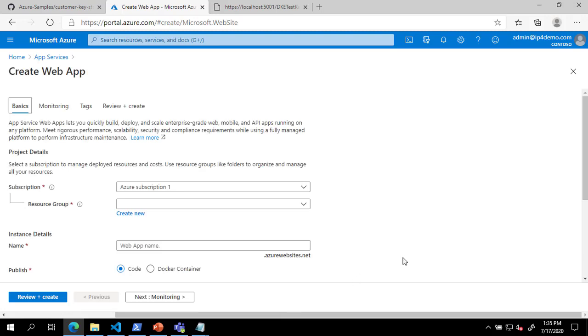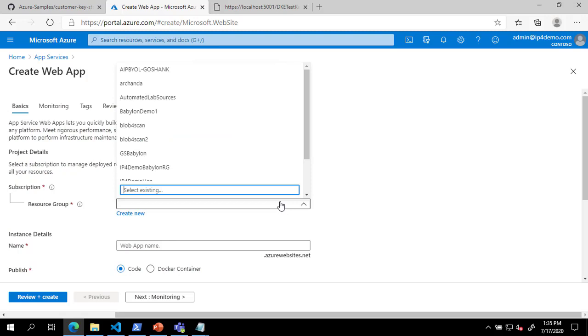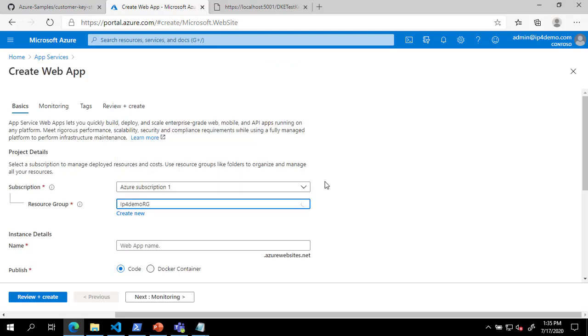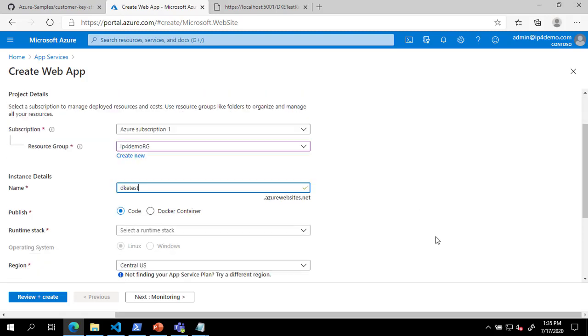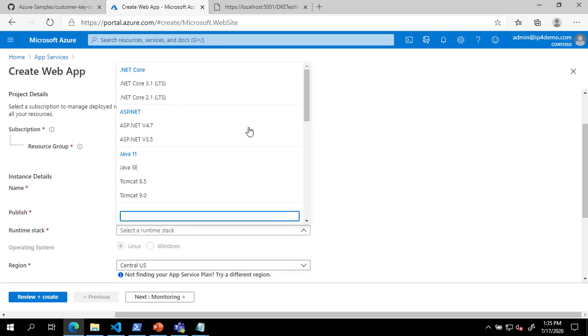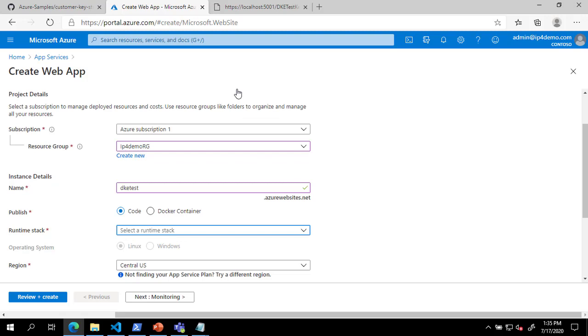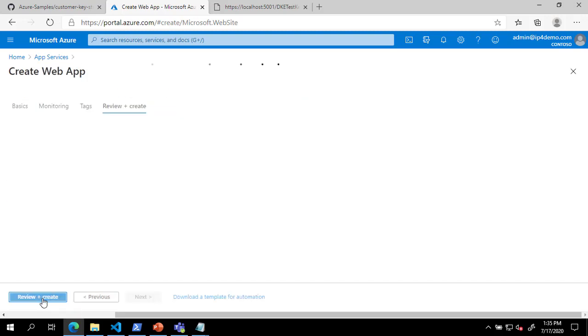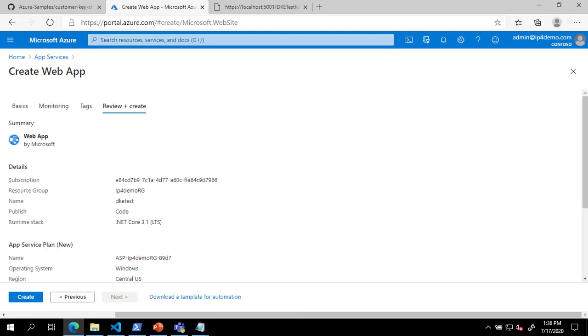On the Create Web App page, select or create a resource group. Provide a globally unique web app name. And select .NET Core 3.1 for the runtime stack. And finally, click Review and Create. On the Review and Create page, review your settings and click Create.